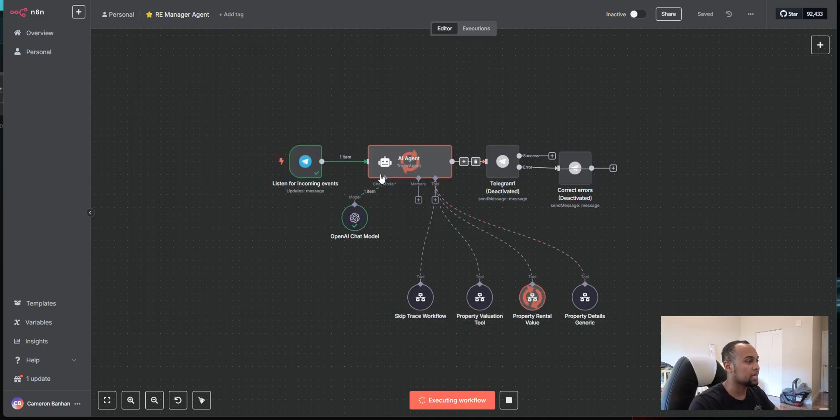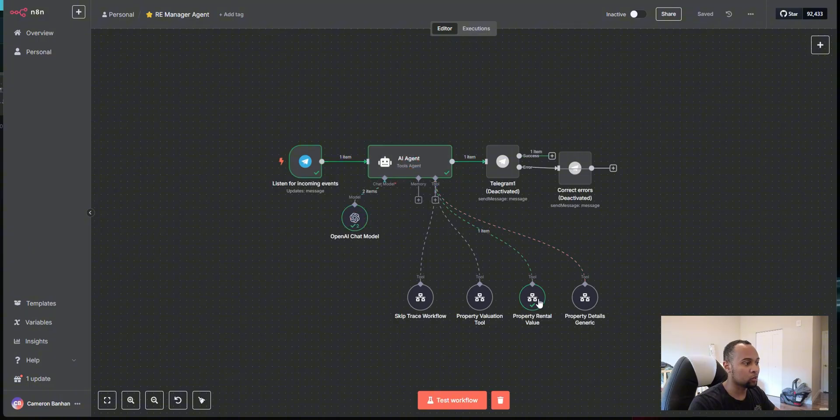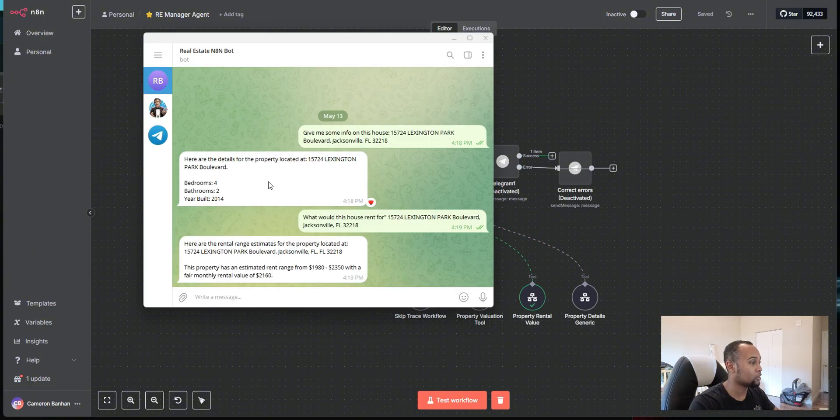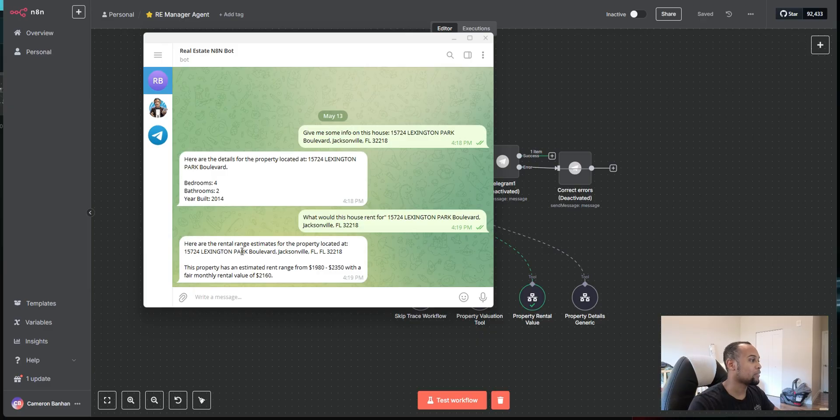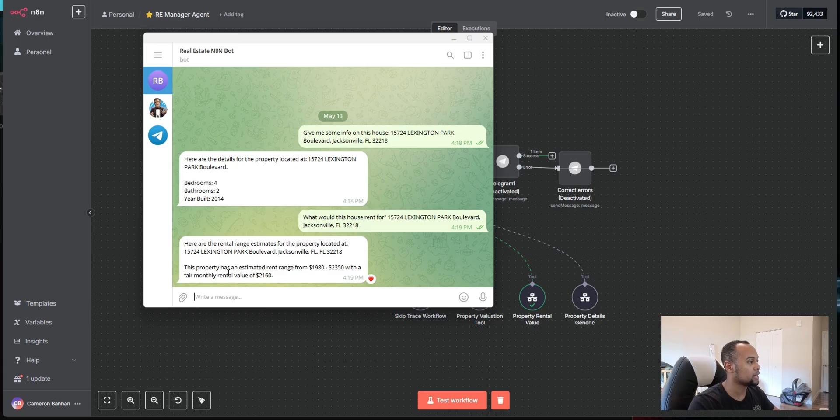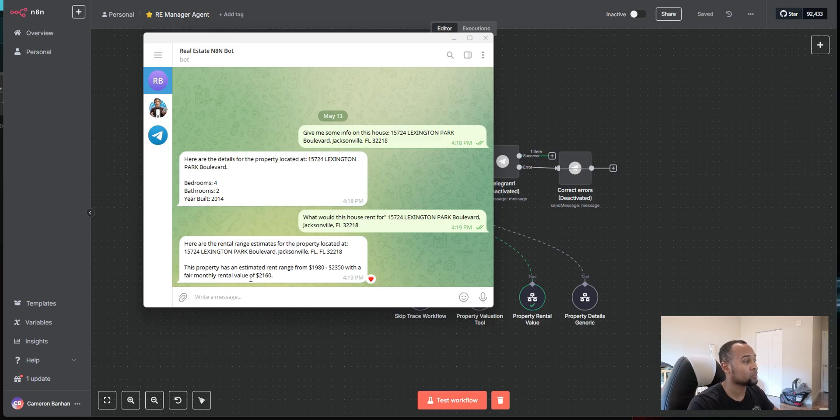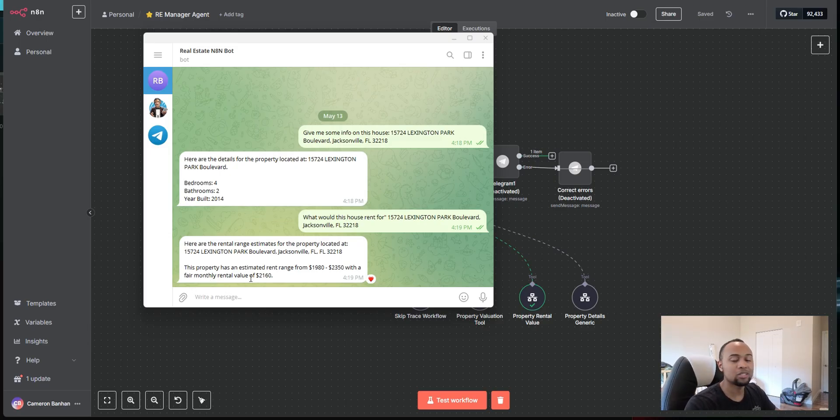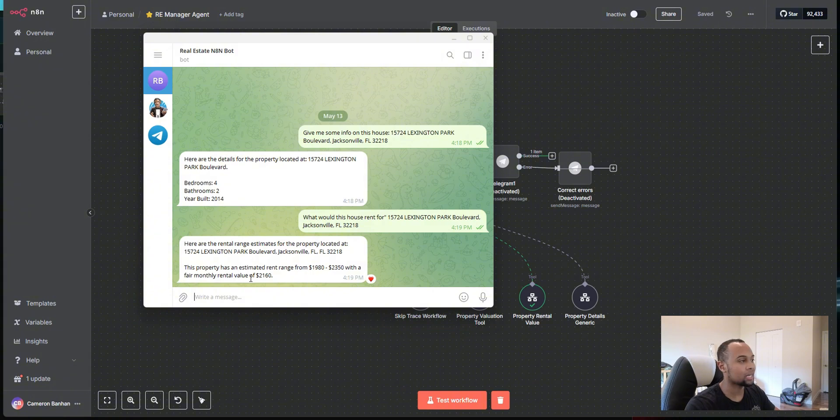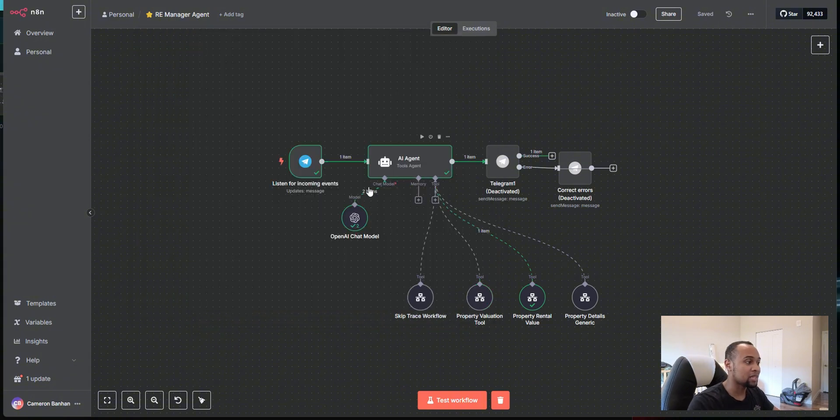And just like that, my AI agent is doing the work. It's picking the right tool and it already returned the information. So we have here, this is the property address. Here's a rental range estimates for the property. Estimated rent range from $1,980 to $2,350 with a fair monthly rental value of $2,160. And if you're wondering exactly how I'm getting that amount, I'm actually going to show you here in a second.